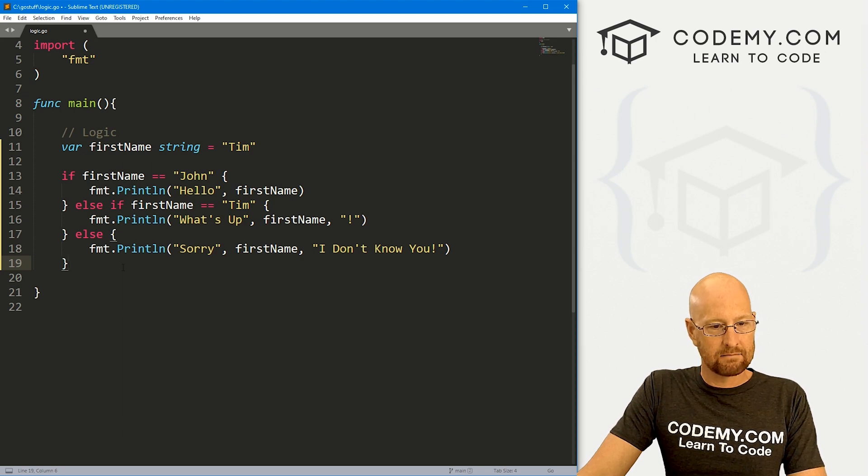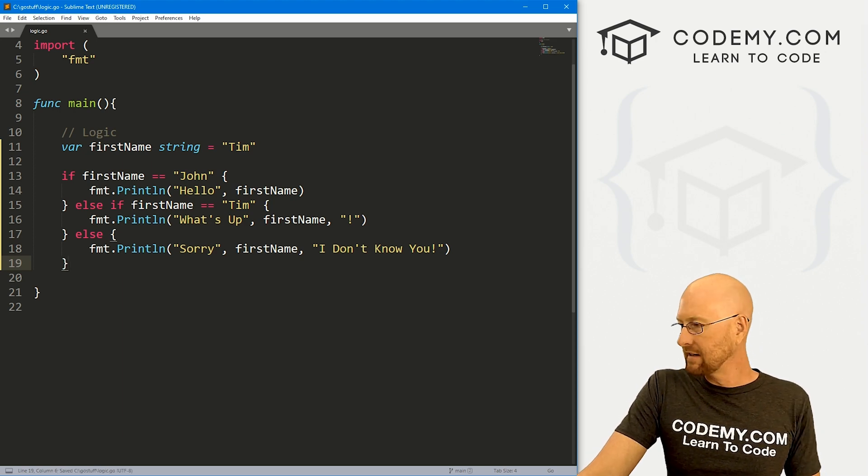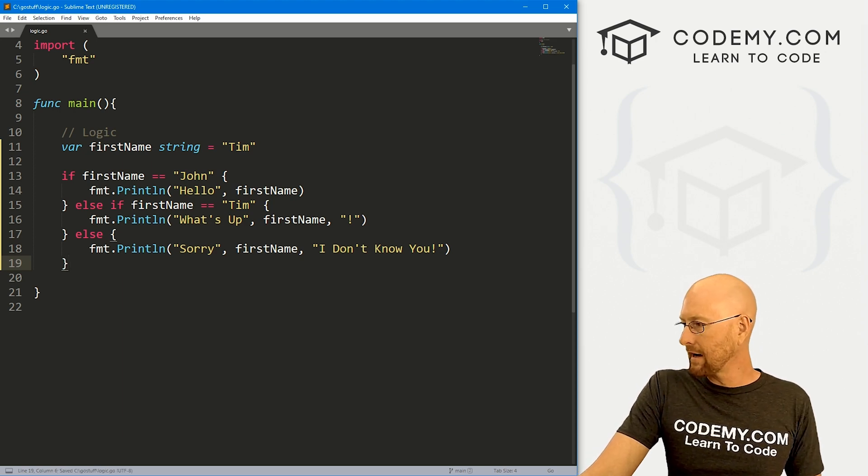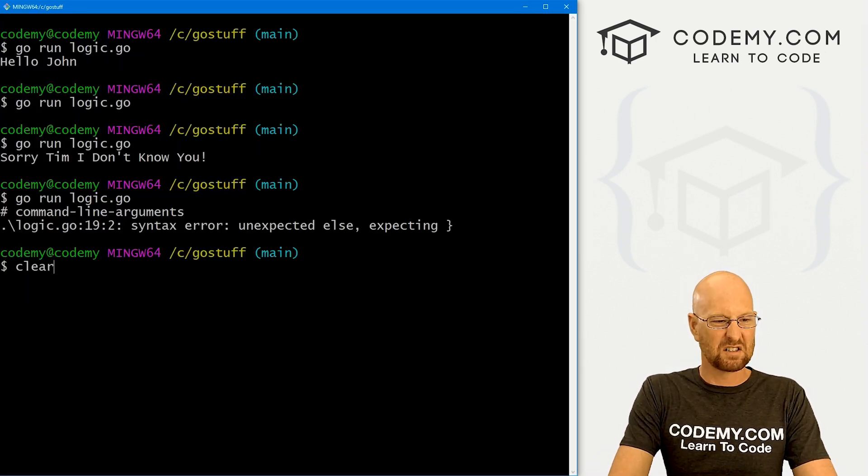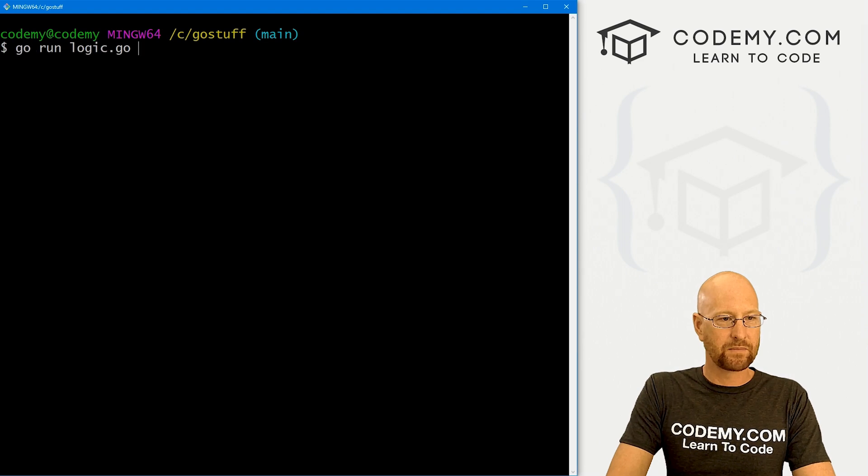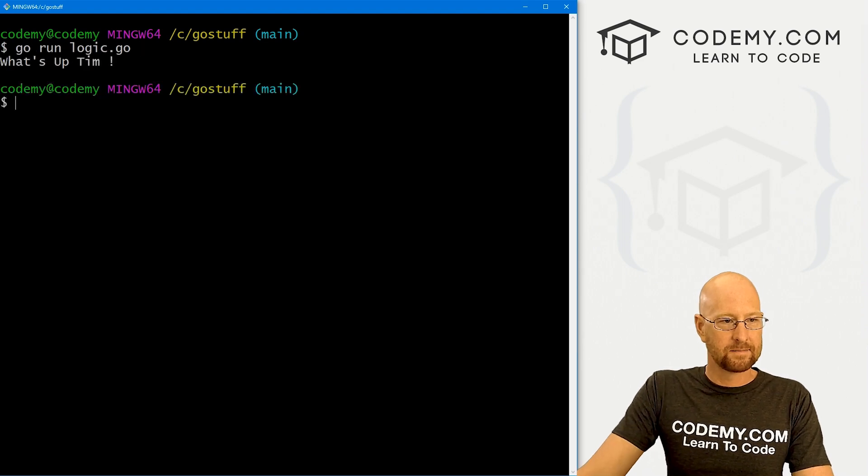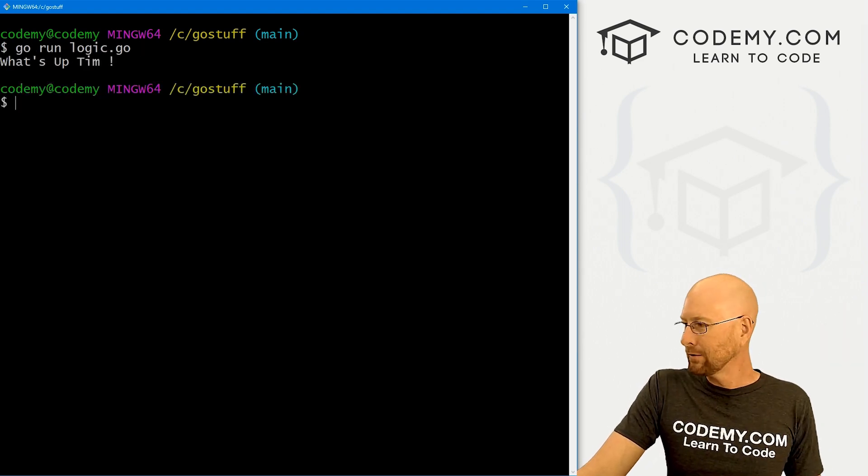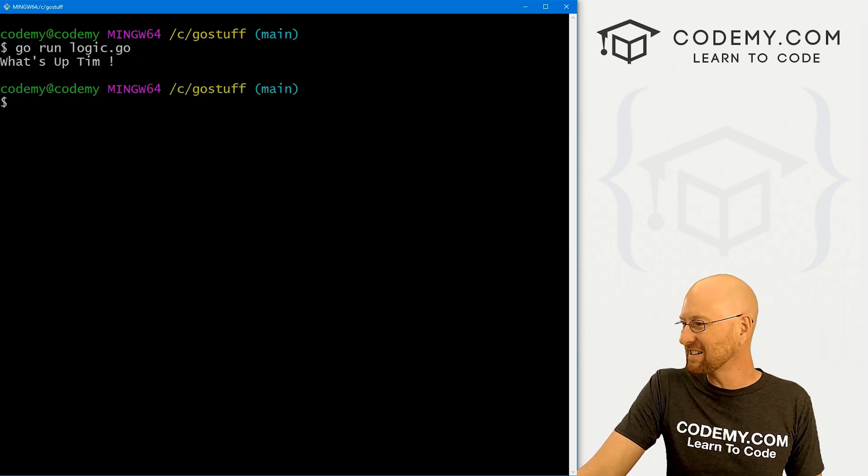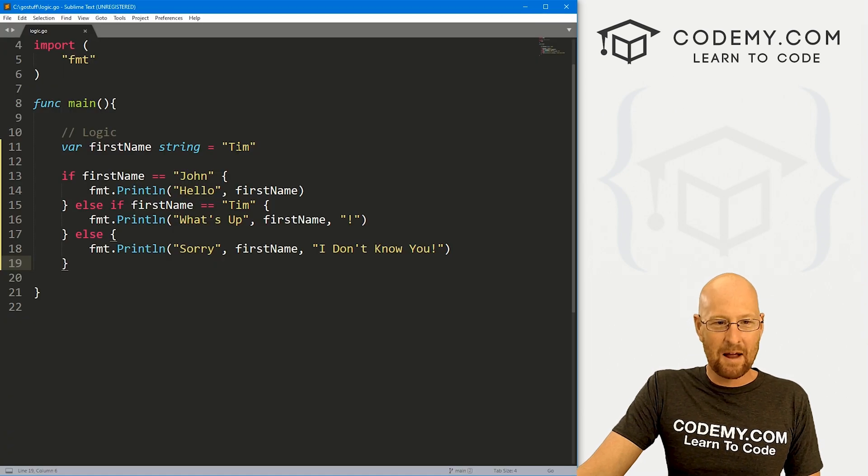And okay, go ahead and save this. Let's go back over here and run this guy. Let's clear the screen first. And what's up Tim, right?